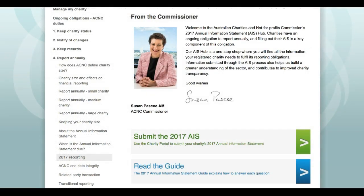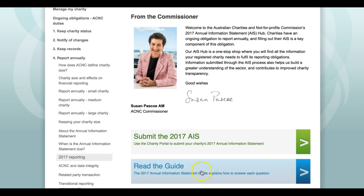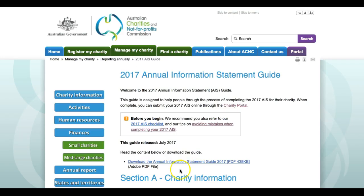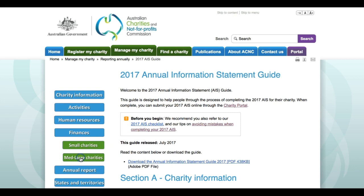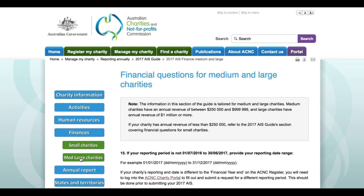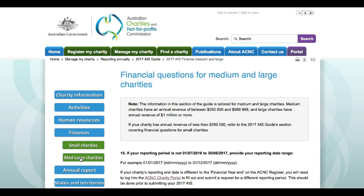Before we start, the ACNC has prepared a wide range of support materials to help you through this and other sections of the Annual Information Statement. Our 2017 Annual Information Statement Hub at www.acnc.gov.au/2017AIS contains links to our comprehensive 2017 Annual Information Statement Guide. The guide provides a detailed walkthrough for charities completing all parts of the Annual Information Statement, including Section D.